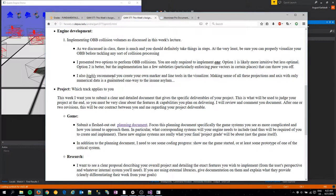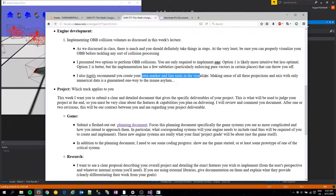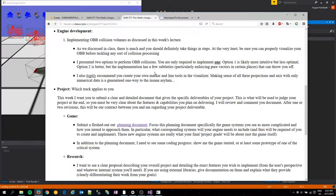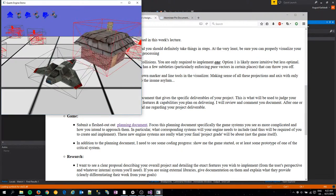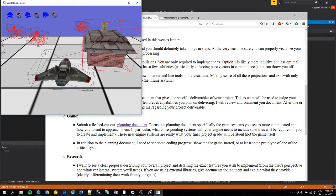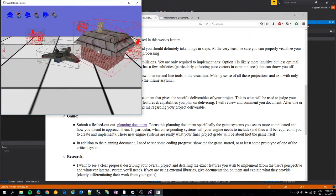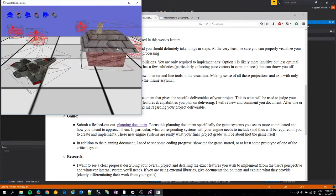I did not actually create my own marker or line tools in the visualizer, which is something that I'll do as well, and that should aid in fixing this issue over here.